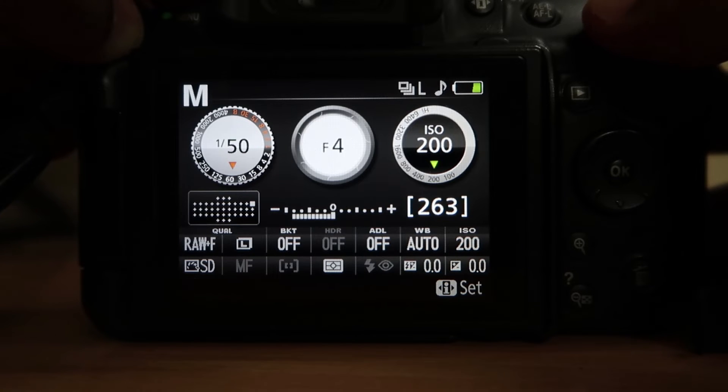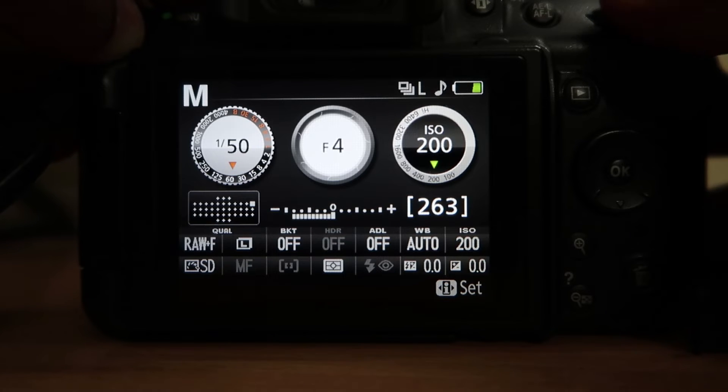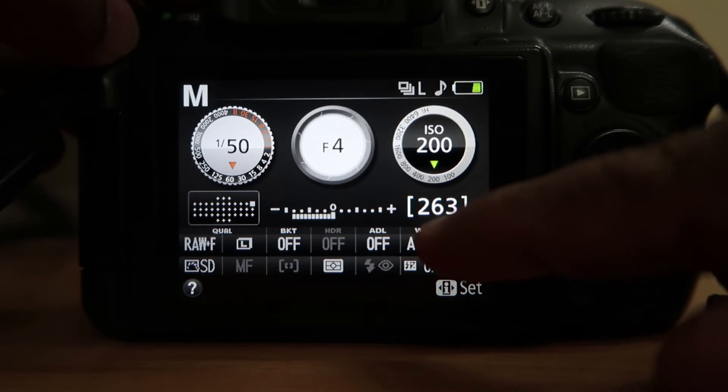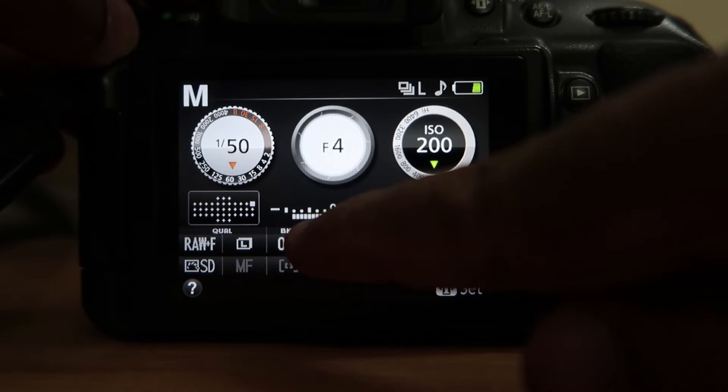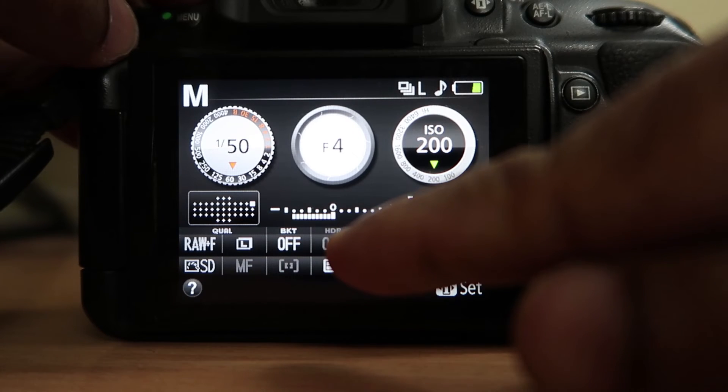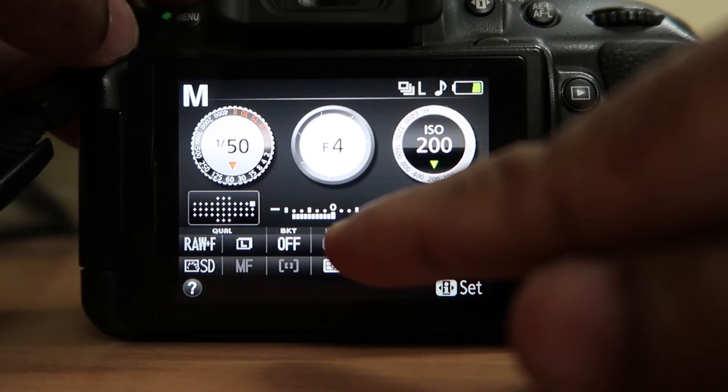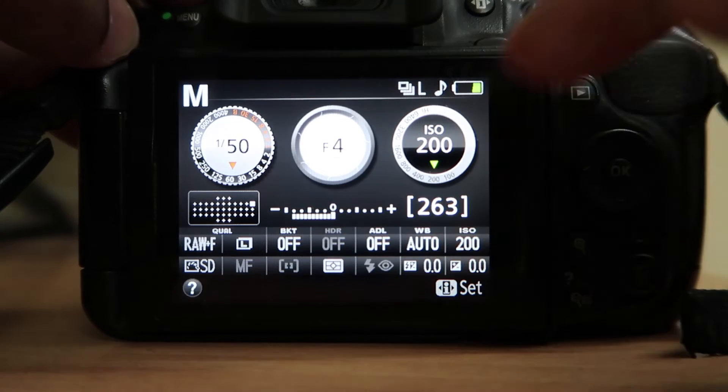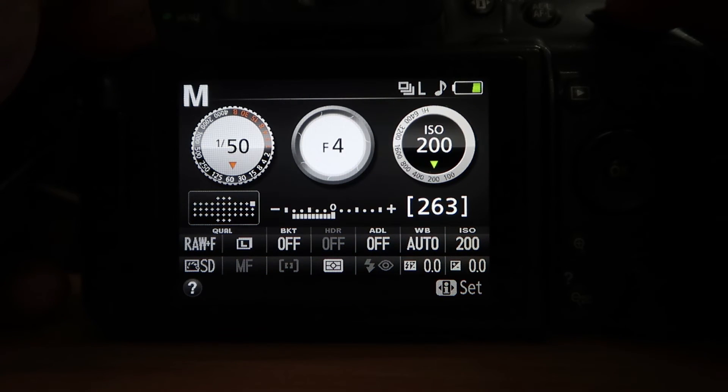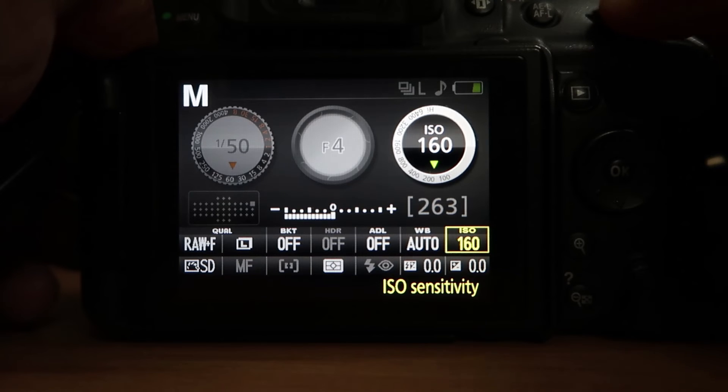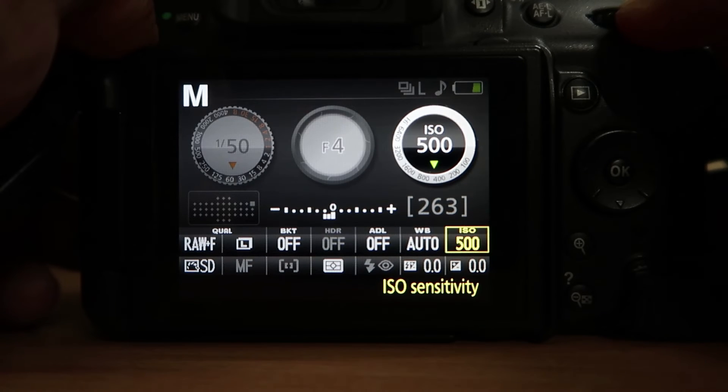The last setting we need to change is the ISO. As you can see the bar here, it's showing that the video we're capturing is underexposed. What we need to do is either increase the ISO to reach that level or add additional light to the subject.